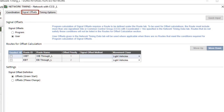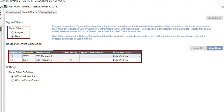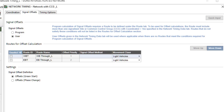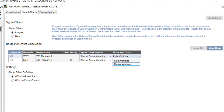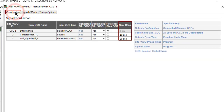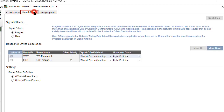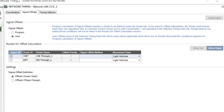The Signal Offsets tab of the Network Timing dialog includes the Signal Offsets, Routes for Offset Calculation, and Settings sections. If the Program option is selected for Signal Offsets, the program will calculate offsets for sites and CCGs on specified routes. The routes are specified by ticking the checkboxes in the Routes for Offset Calculation table. Different signal offset methods and different movement classes can be specified for different routes. User offsets given in the Coordination tab will be used for sites and CCGs that are not on routes specified for offset calculations by the program. If the User option is selected under Signal Offsets, all offsets will be based on user offsets, irrespective of which routes have been checked. In this case, the Signal Offset Method column in the Routes for Offset Calculations table will be blocked.